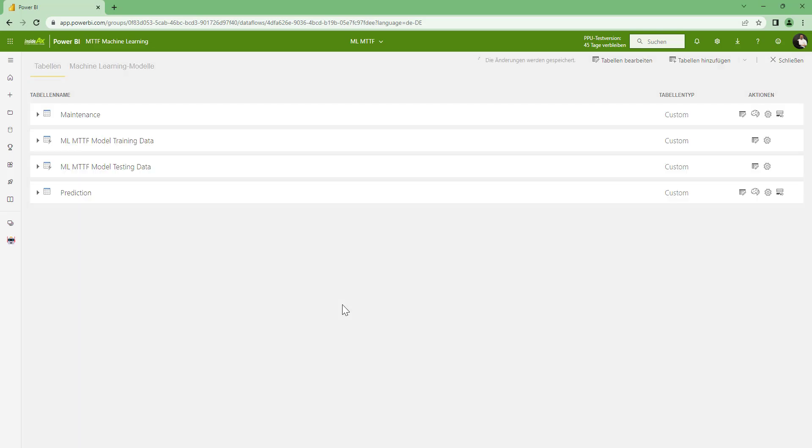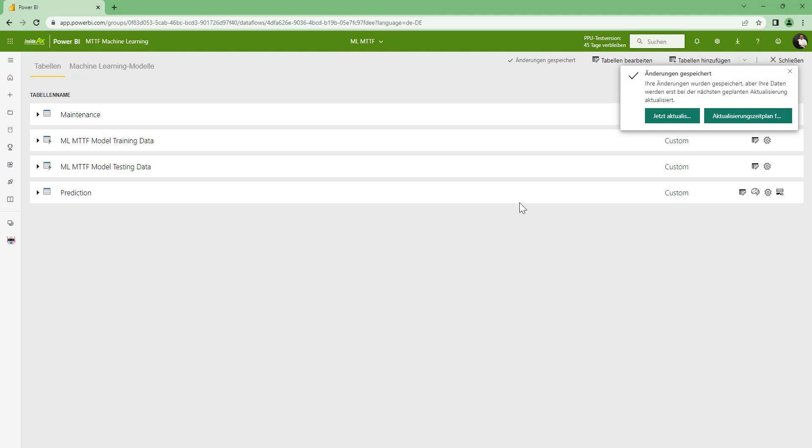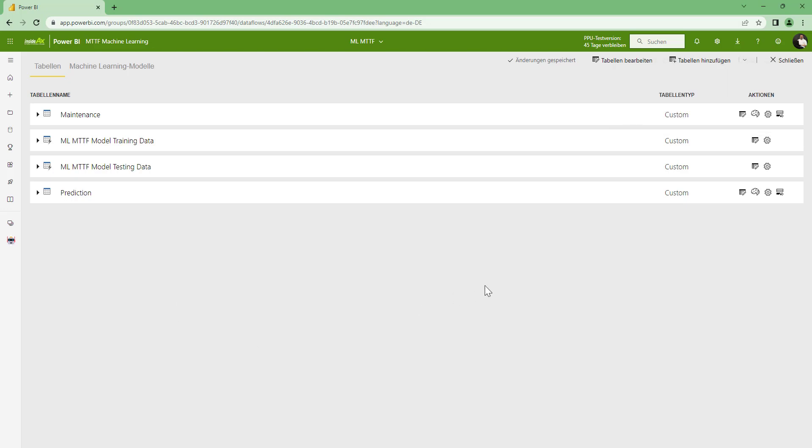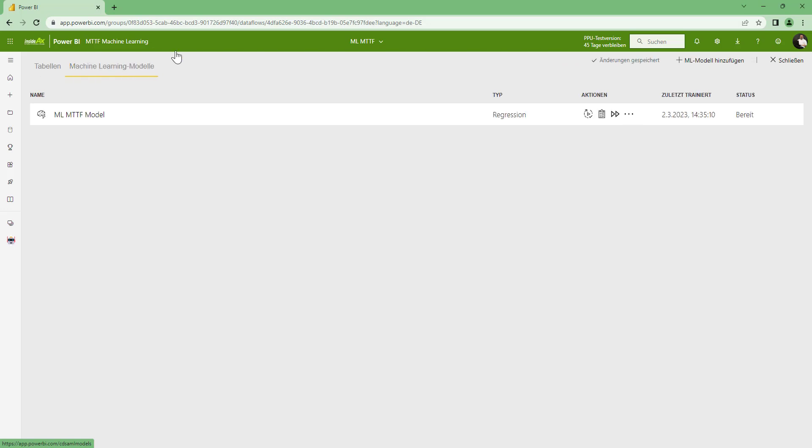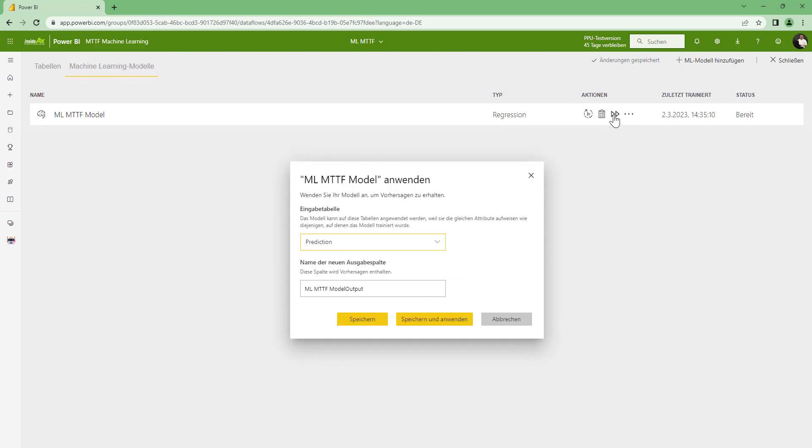And now we have an additional table here in our flow, which is called prediction. And now I want to apply the machine model to this prediction in order to predict the mean time to failure. So I am switching back to machine learning model and apply.